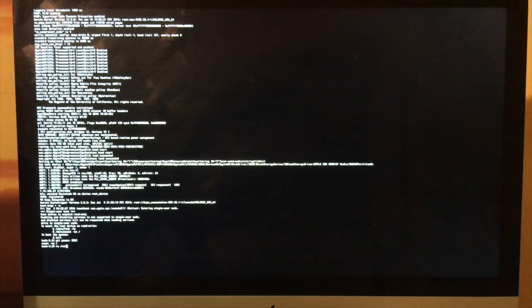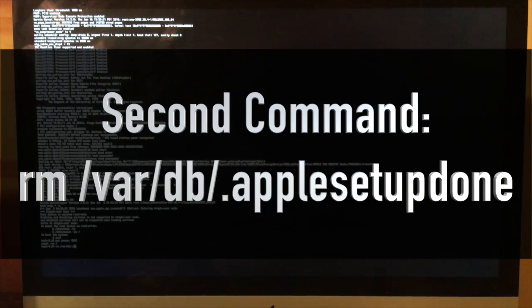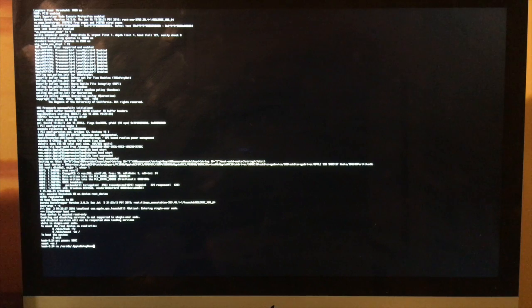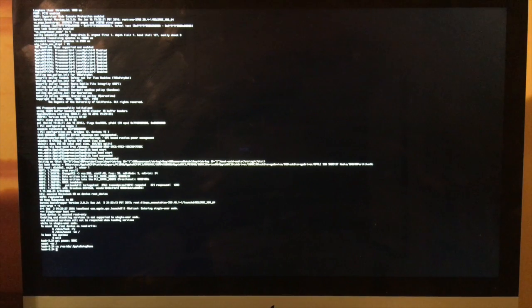Now we will enter in the second command and hit the return key again. This command deletes the setup file from when you first received your Mac and set up your user account for the first time. After we restart your Mac, we will be able to go through the initial setup again to create a new user account.